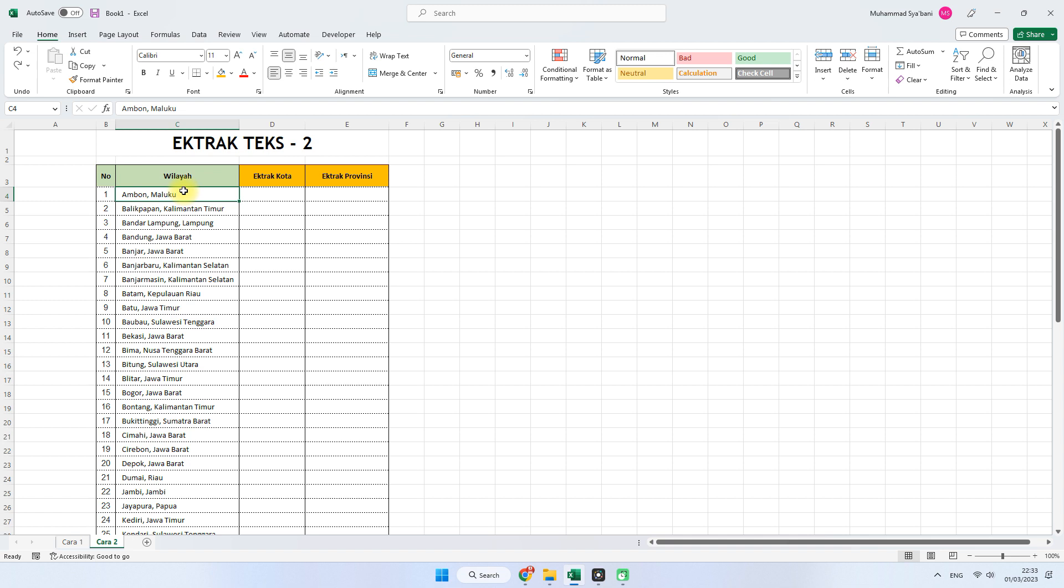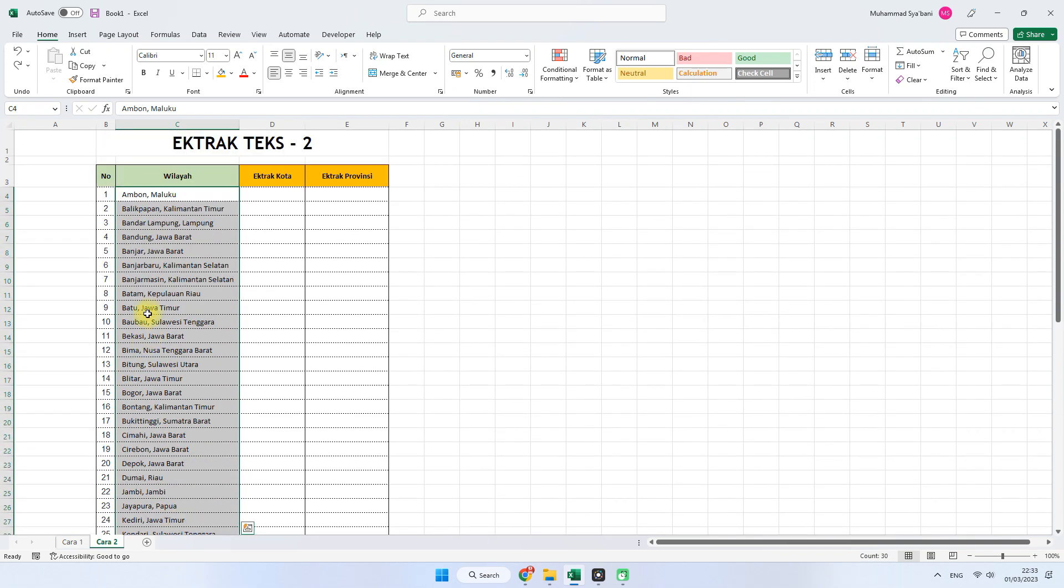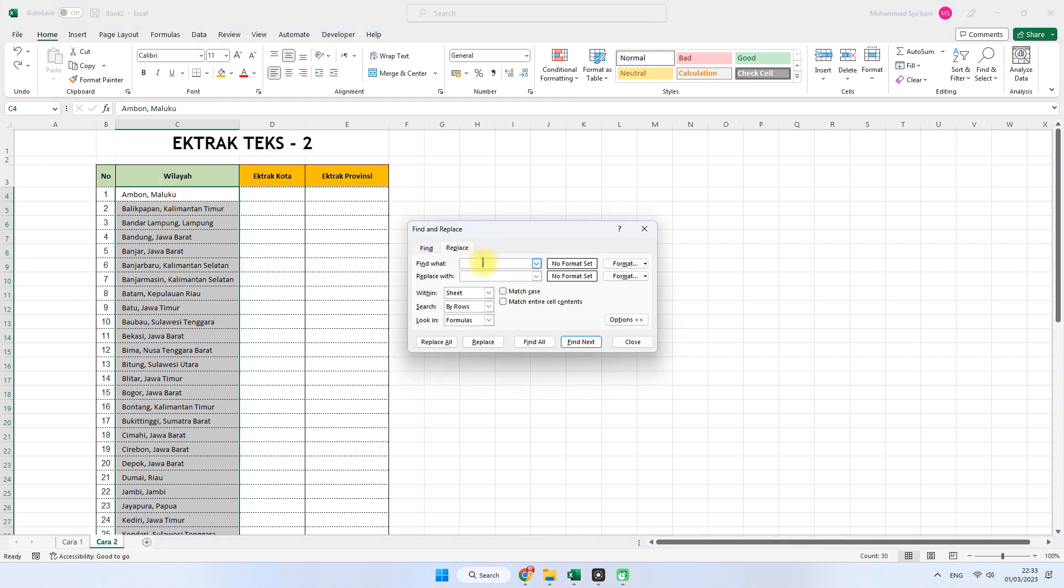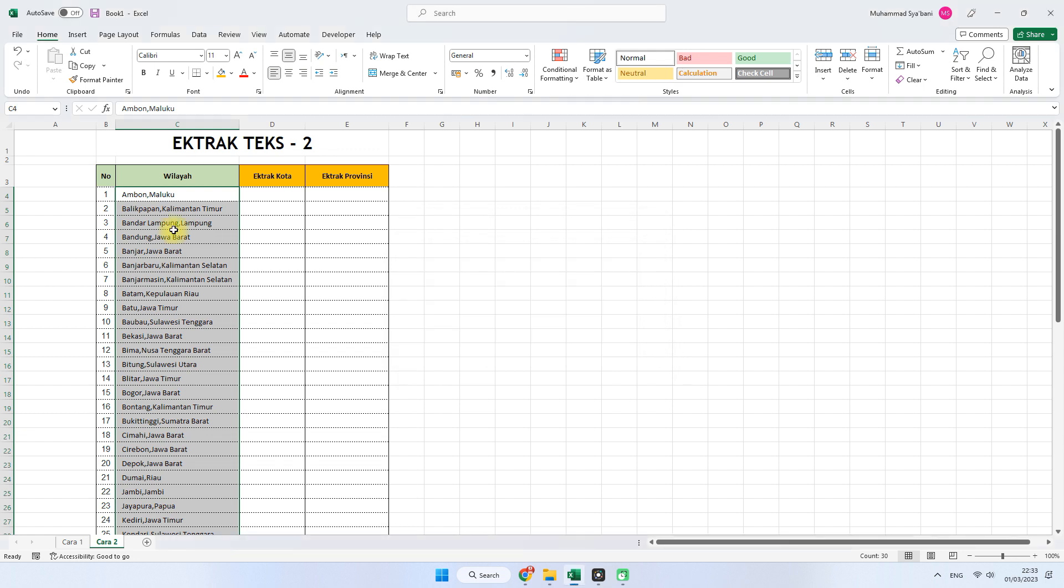Di bagian wilayah sini kita ganti dulu, tidak ada spasi setelah koma ya, supaya lebih mudah kita untuk mengekstrak datanya nanti. Kita ubah dulu, tidak ada spasi setelah koma. Caranya kita masuk ke Ctrl H atau Replace, kita masukkan di sini koma spasi diganti dengan tanda koma. Sudah tidak ada tanda spasi lagi.